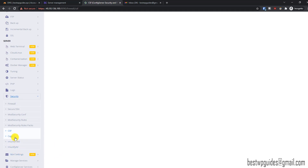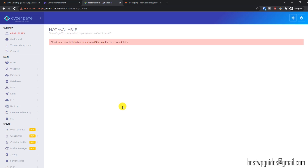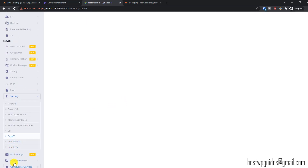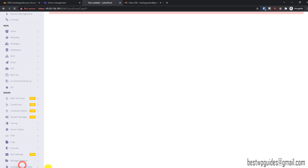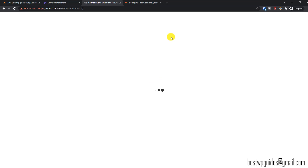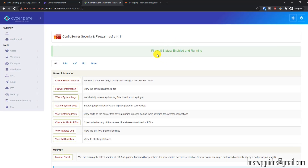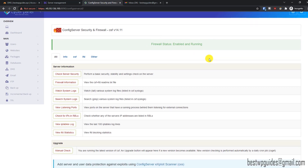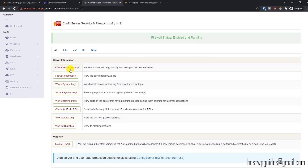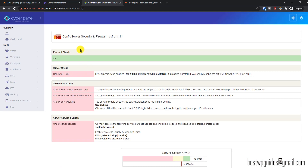We don't need CloudLinux for the next option, so let's go to Config Server Services and click on Config Server Security and Firewall. You can see your firewall status should be enabled and running. The first option allows you to do a security check — click it and it will show if any improvement is required. For example, it shows that IPv6 is not installed and we should enable it in the CSF configuration.